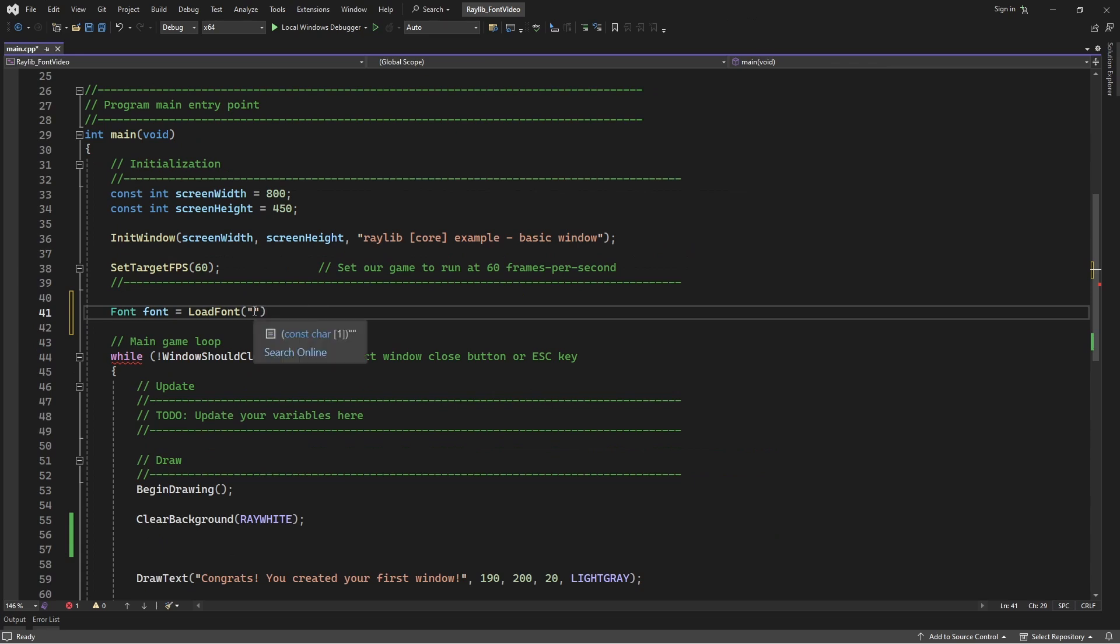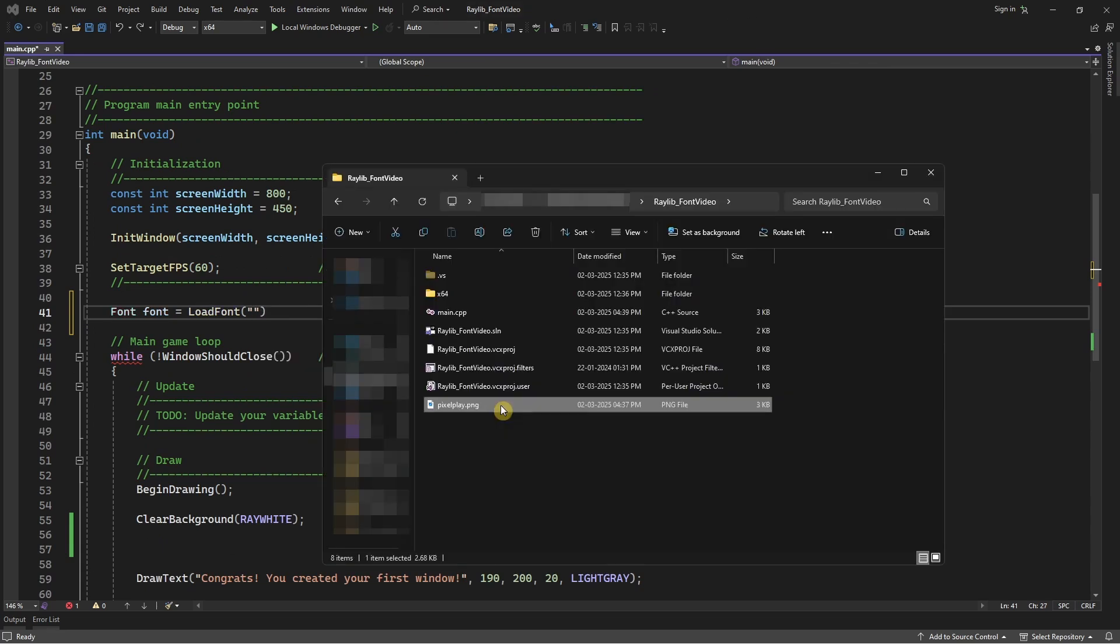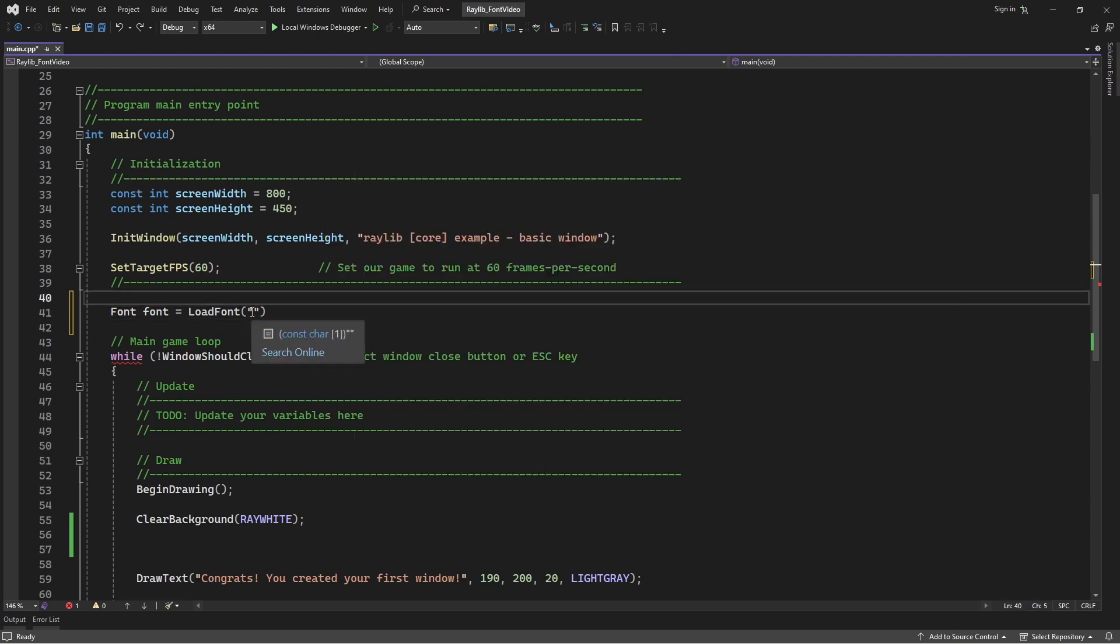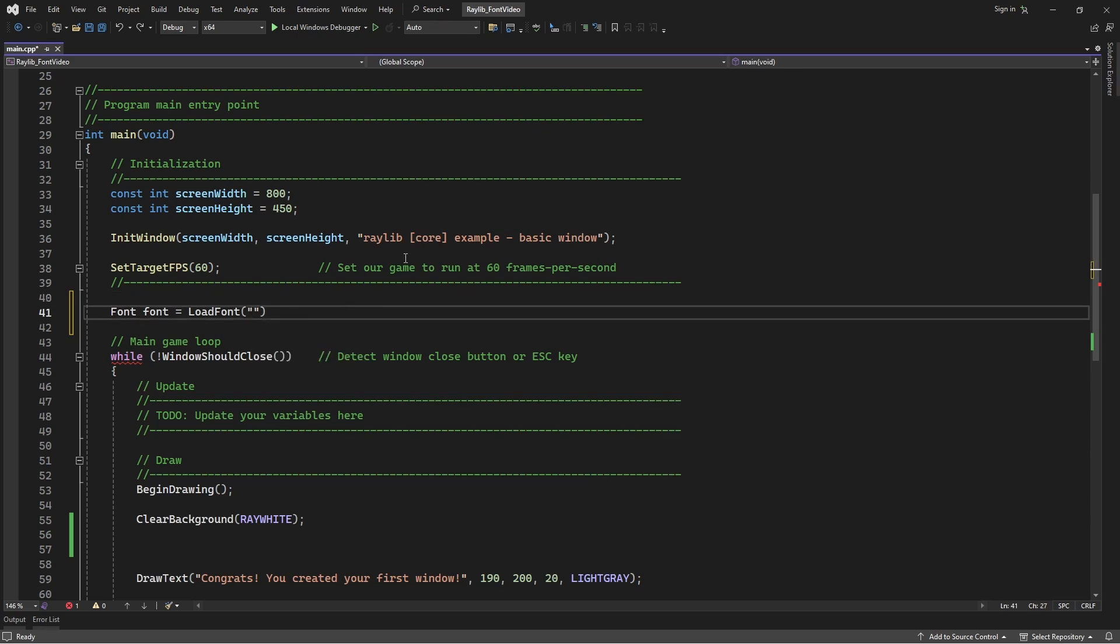Over here, I'm going to copy the directory of our font, and since my font would be in the same directory as my exe file, I only need the name of the file to load the font, and then I'm going to paste it over here.